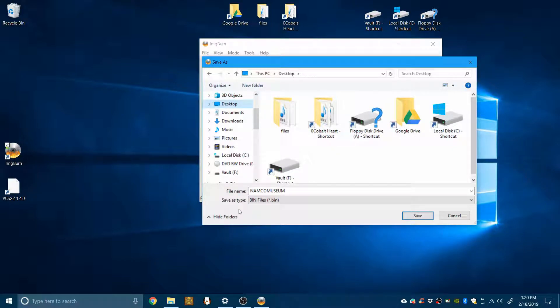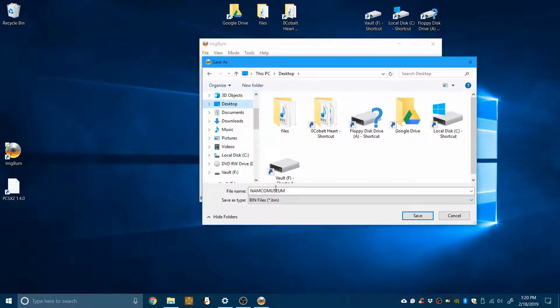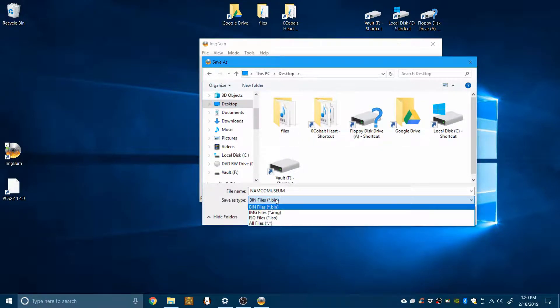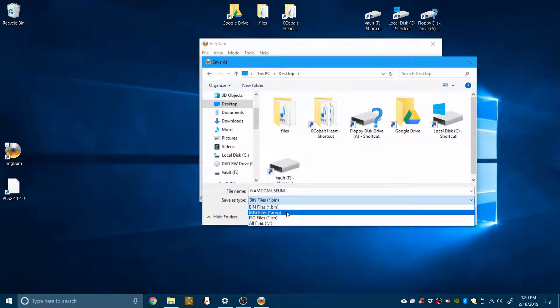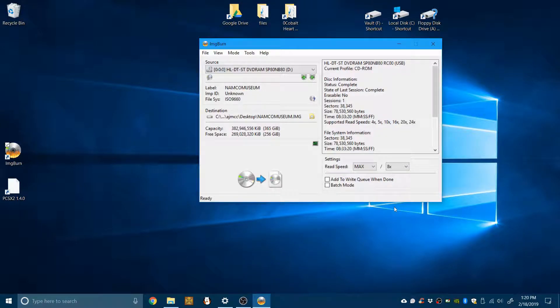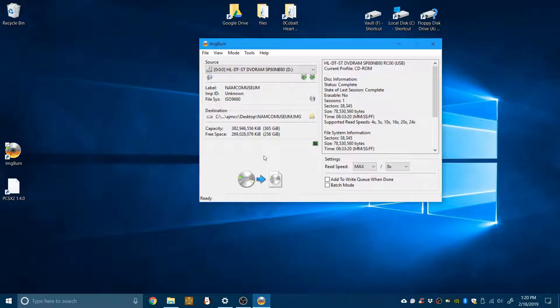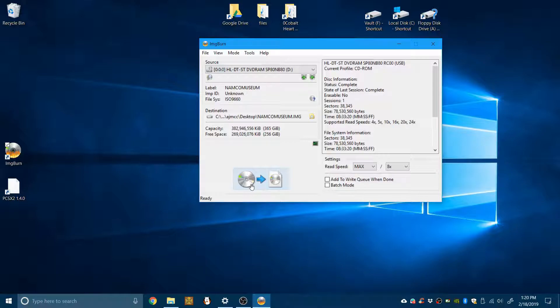PCSX can work with ISO files, but I don't believe ImageBurn likes putting them out as ISO files. But you can also use them as bin files or IMG files. And once you've selected your destination by clicking on that file icon and then going to wherever you want to put it, hit this.